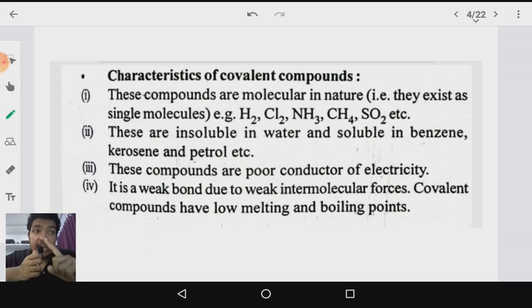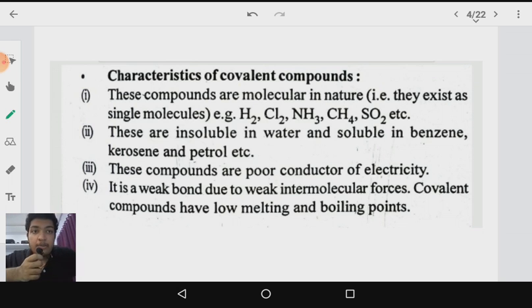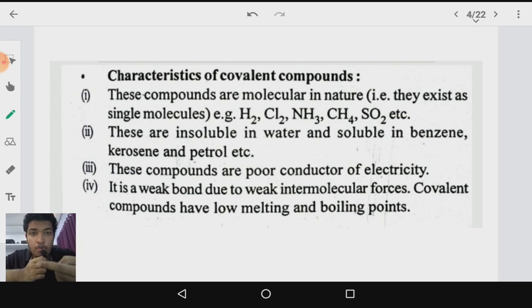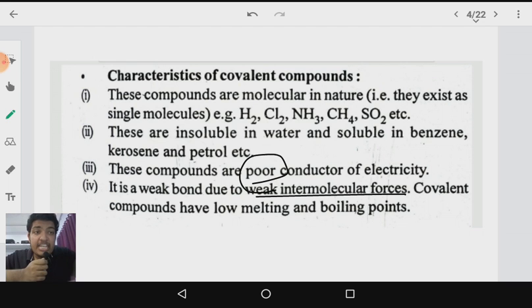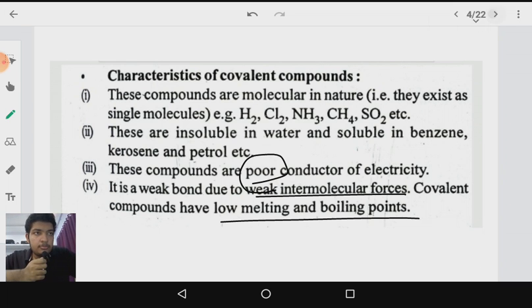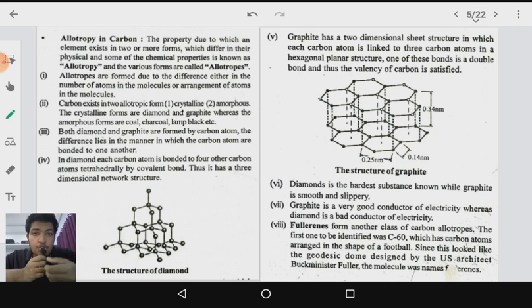Now let us look at the characteristics of covalent compounds. First, they are molecular in nature — they exist as single molecules like H₂, Cl₂, NH₃, CS₄, etc. Next, they are insoluble in water but soluble in benzene, kerosene, and petrol — because like dissolves like, polar solutes dissolve in polar solvents and non-polar solutes dissolve in non-polar solvents. Since water is polar and covalent compounds are non-polar, they do not dissolve in water, but they dissolve in non-polar solvents like benzene. These compounds are also poor conductors of electricity, and due to weak intermolecular forces they have very low melting and boiling points.